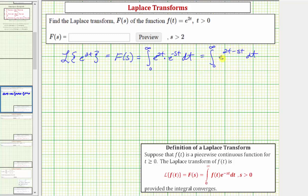Because we have an improper integral — the upper limit of integration is infinity — we need to write this using limit notation. We have the limit as b approaches infinity of the integral from zero to b, replacing infinity with b.